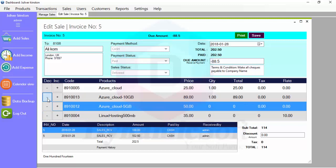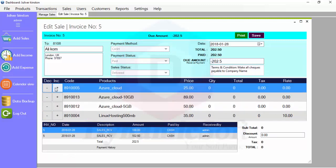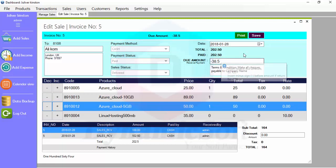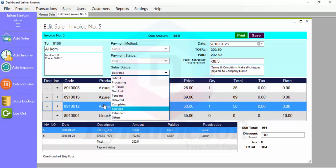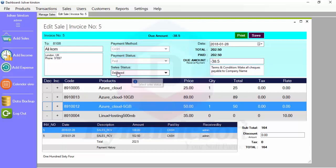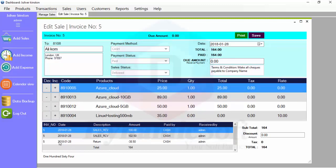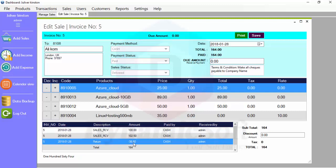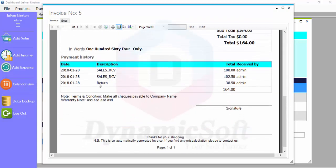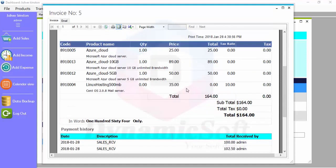If you want to return all products, just press minus for full amount. I want to return one item so just press minus for that one. You can leave a comment or change the status, then press Save. The payment history now shows a return of $38.50 cash. Print again and the invoice appears.